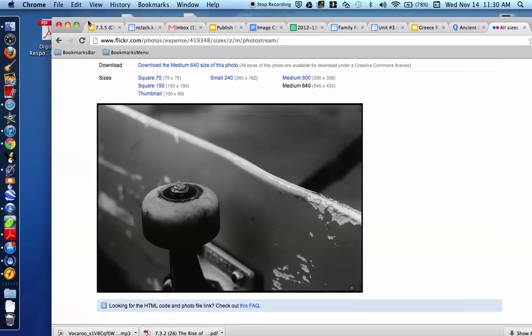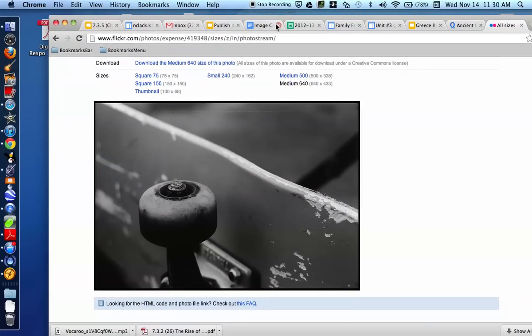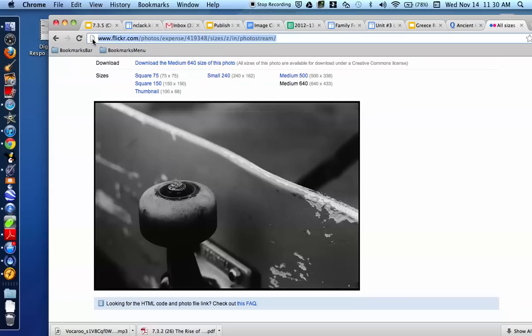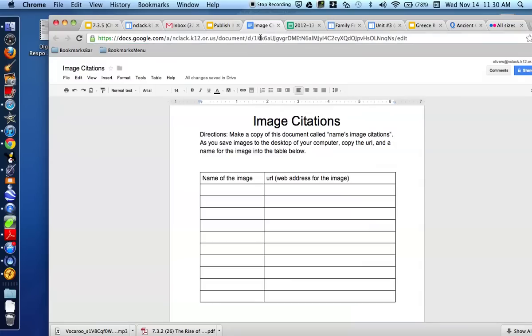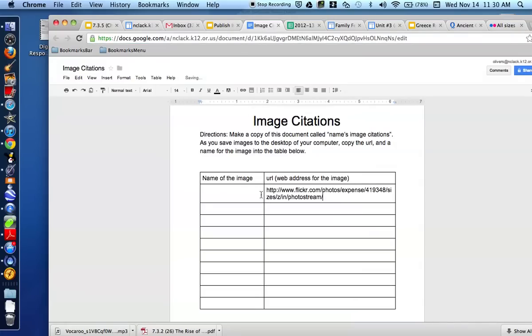What I'll also do is I will copy and paste. So by hitting Command-C after highlighting something, then I'm going to go back to my document, which is called Image Citations. I've already changed the name of it. I'm going to copy here, and I'm going to paste in the address. And I'm going to call it Skateboard.